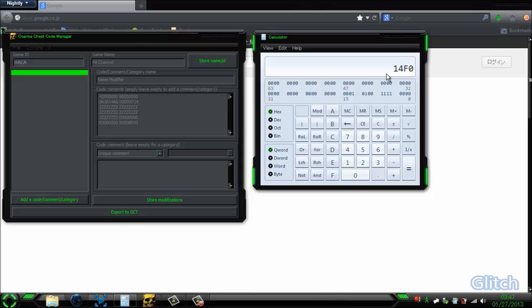So this would be your second, third, fourth, fifth, sixth, seventh, eighth, et cetera.